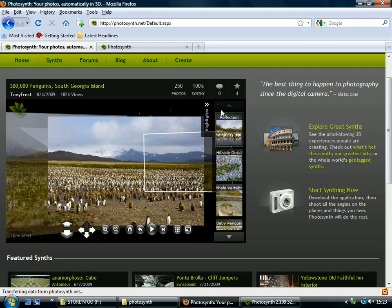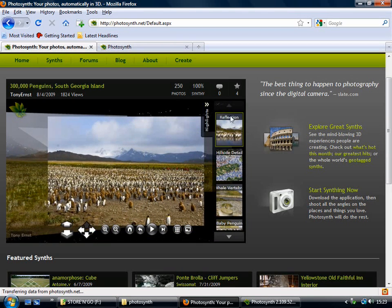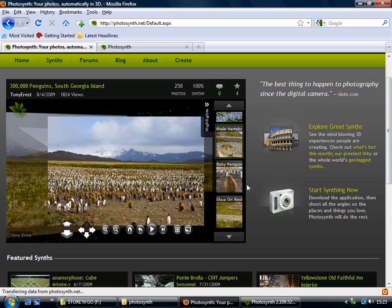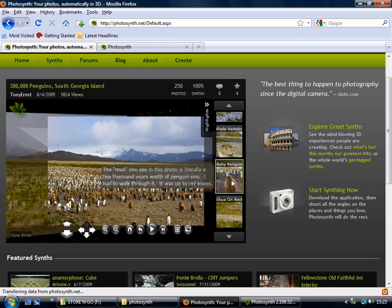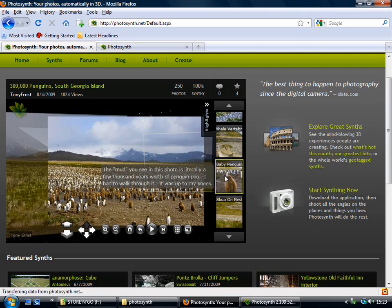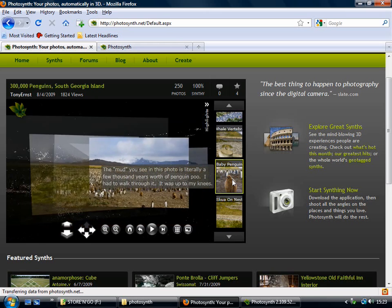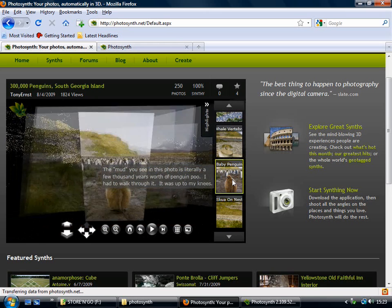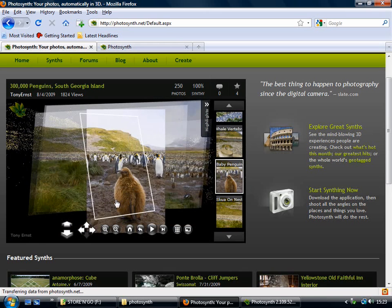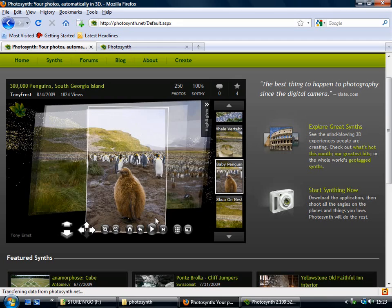And this bit here is quite good, these highlights. So I can look at these pictures which have been picked out as being particularly interesting. So I can click on this one, and when you add a highlight to your synth, you can put a little caption to go with it. So if I click on this one, of the baby penguin, it takes me straight to it.